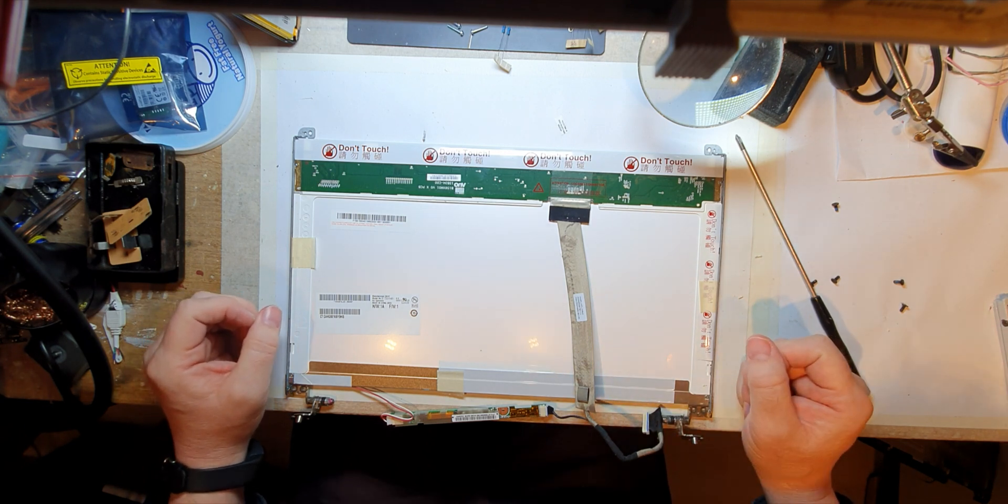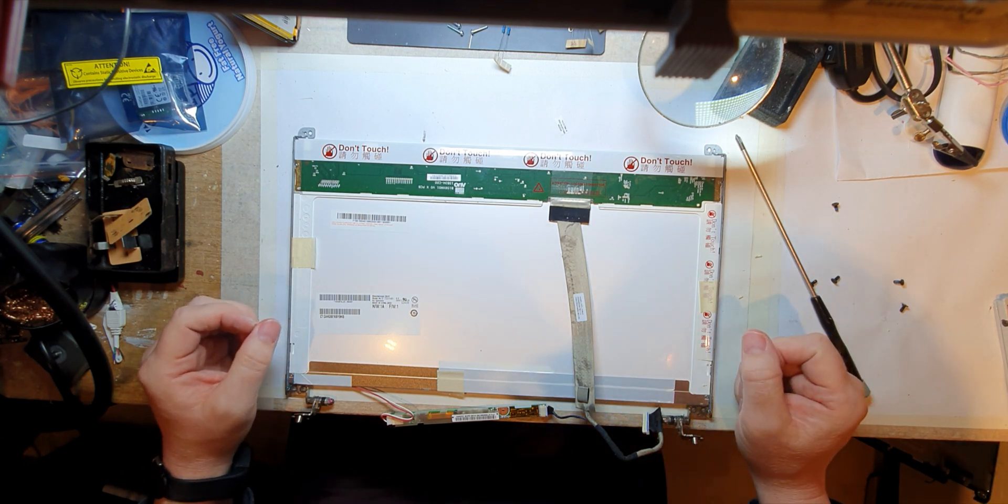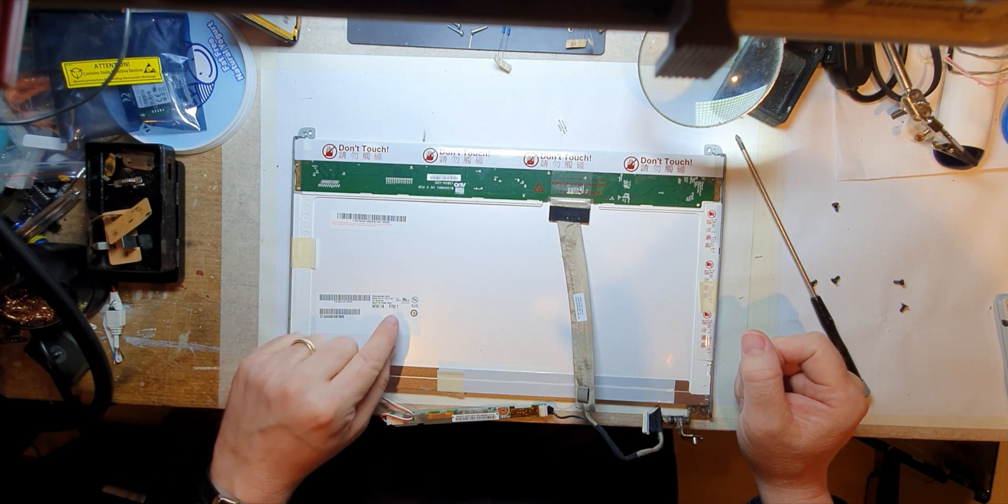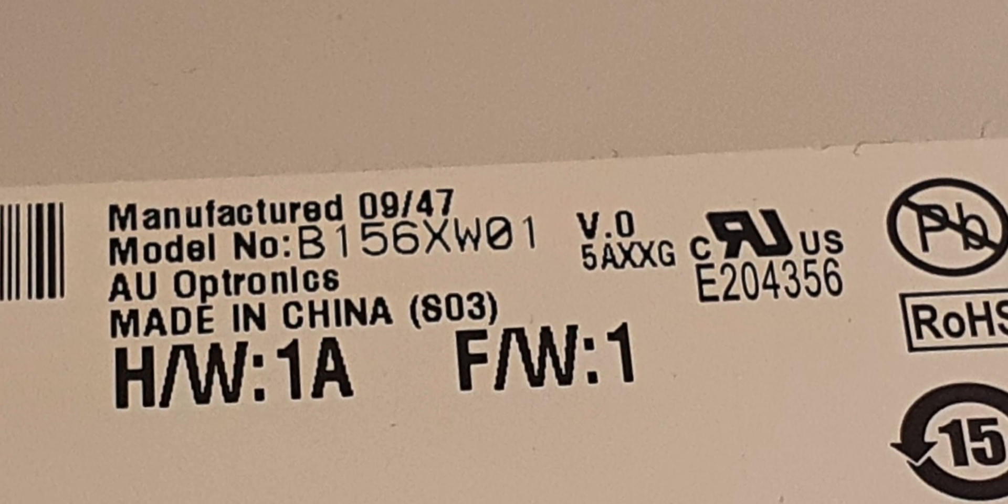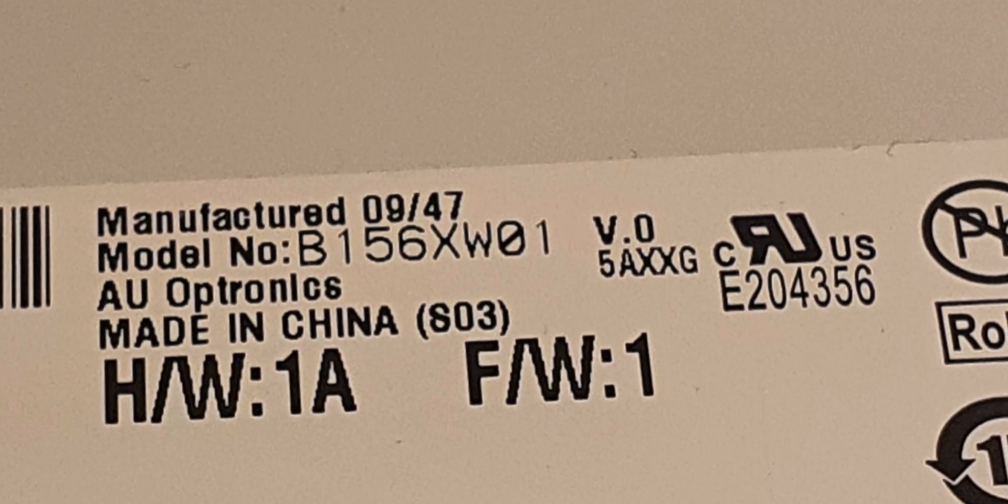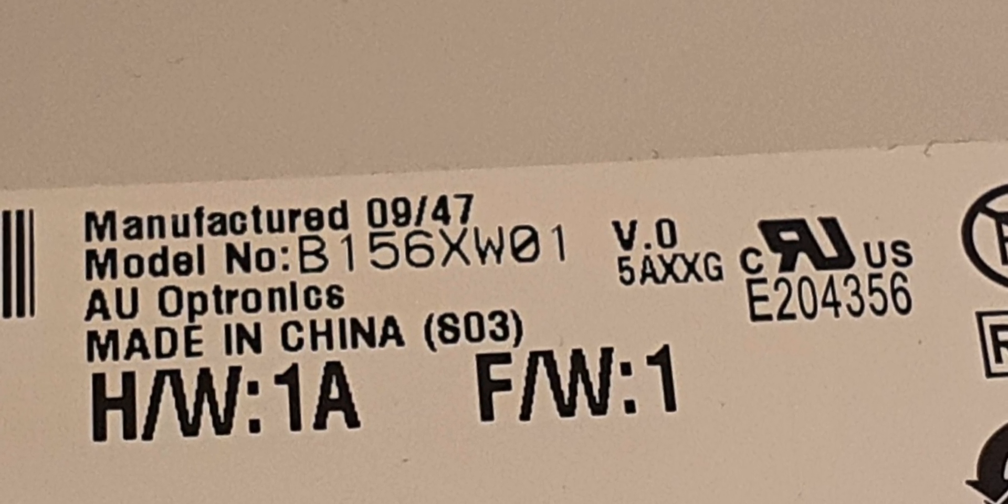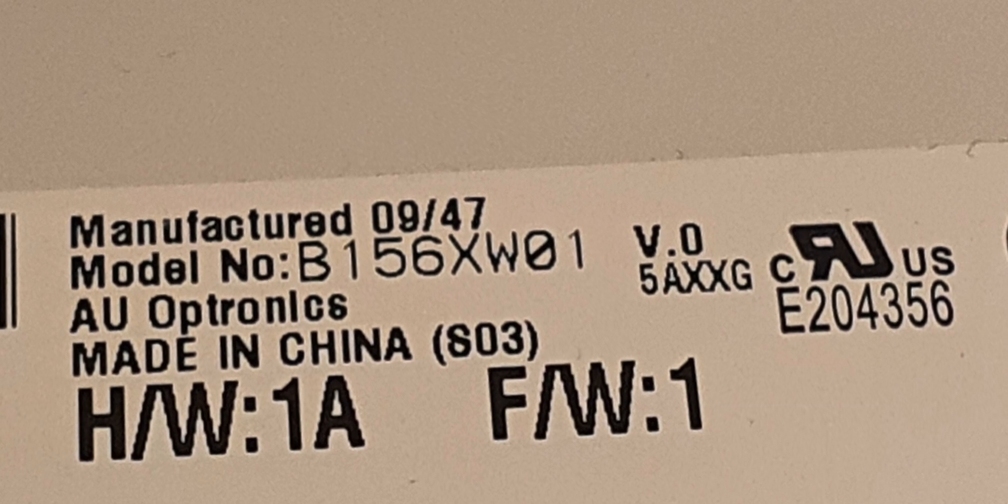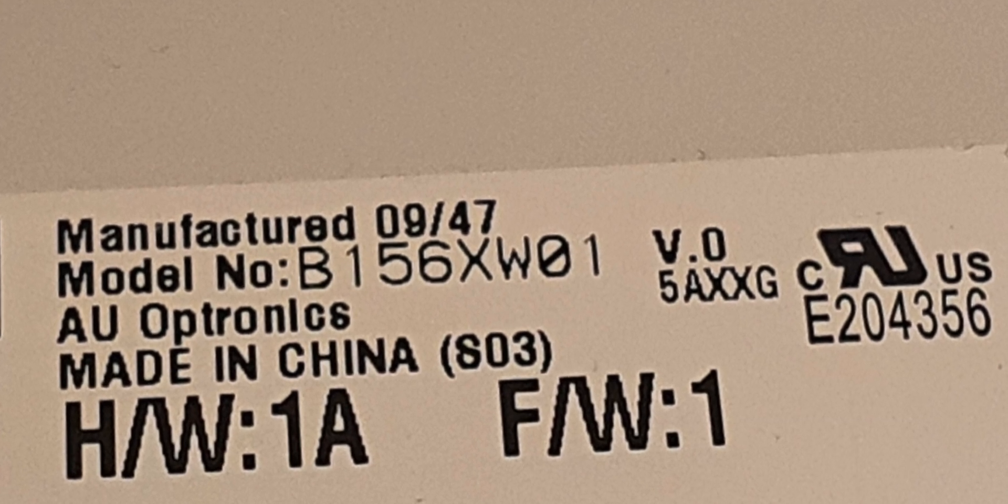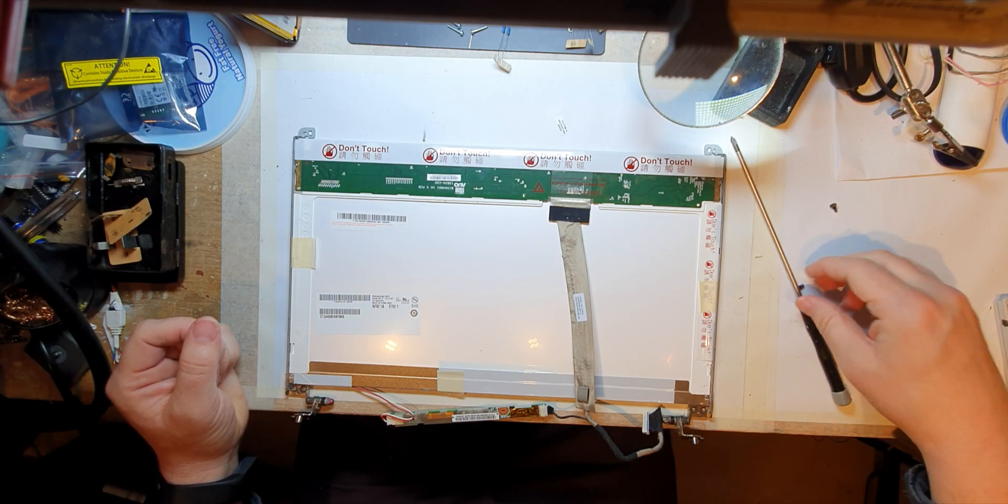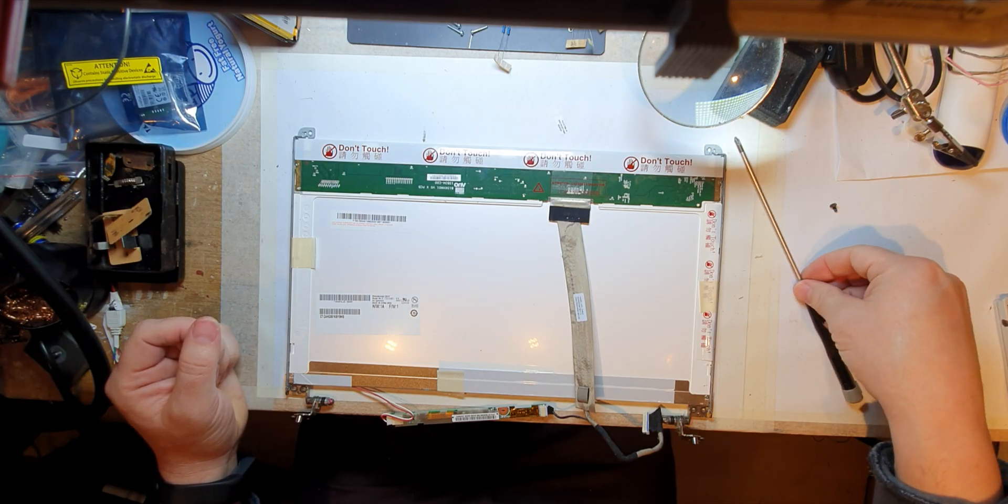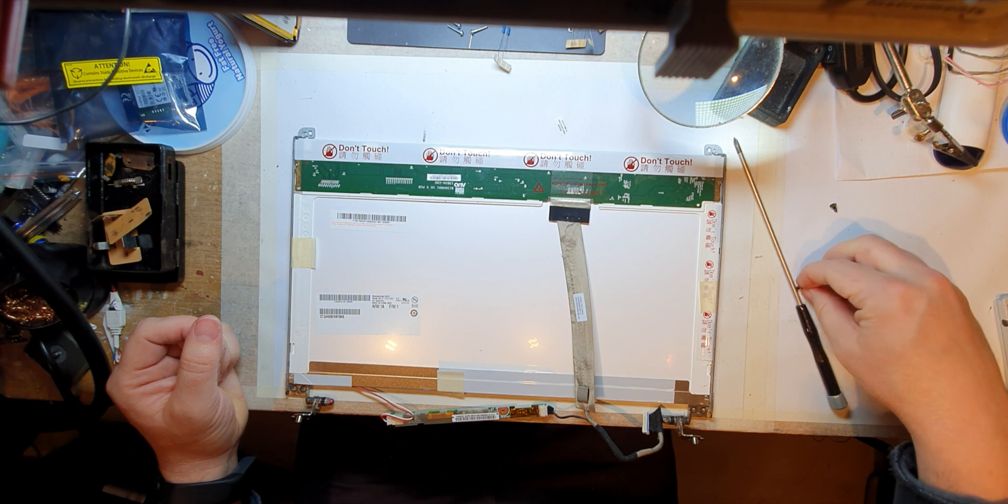Lots of things I'm not allowed to touch on this one. All right, but it's a B156XW01, so I'll have to take a photo of that.